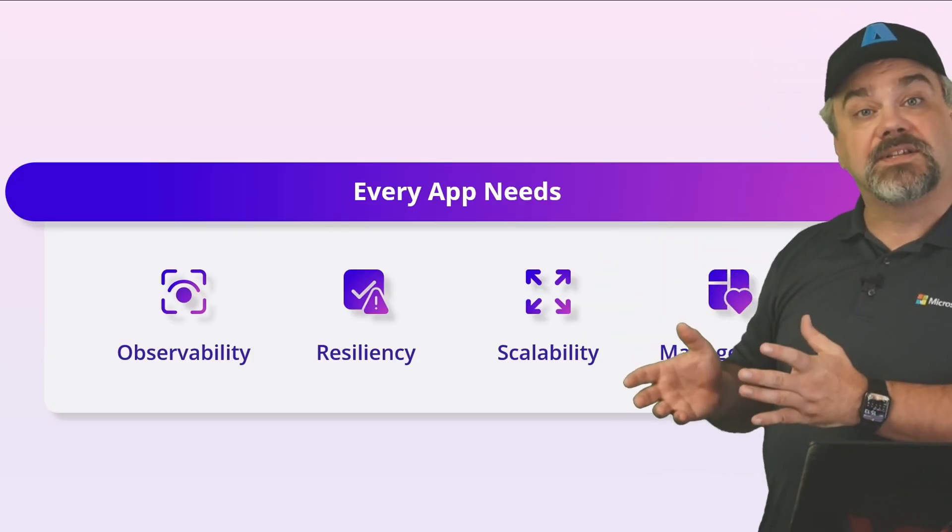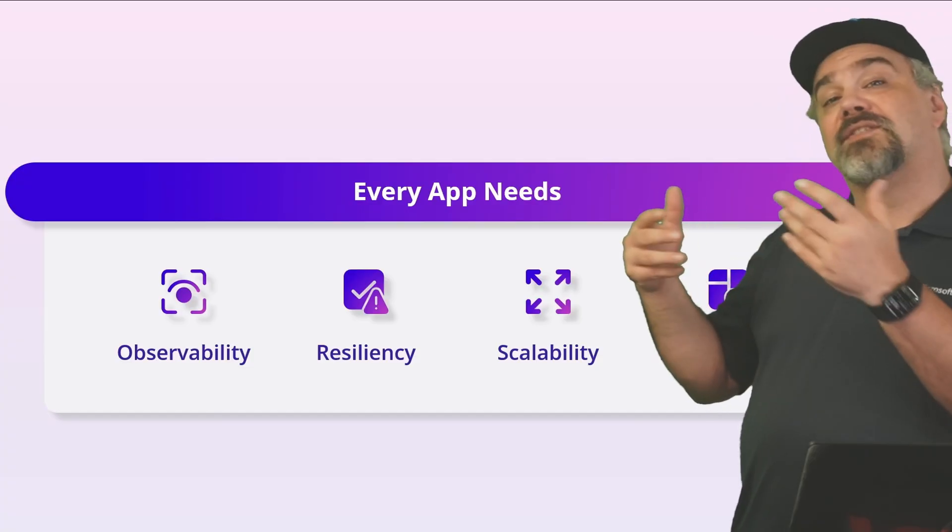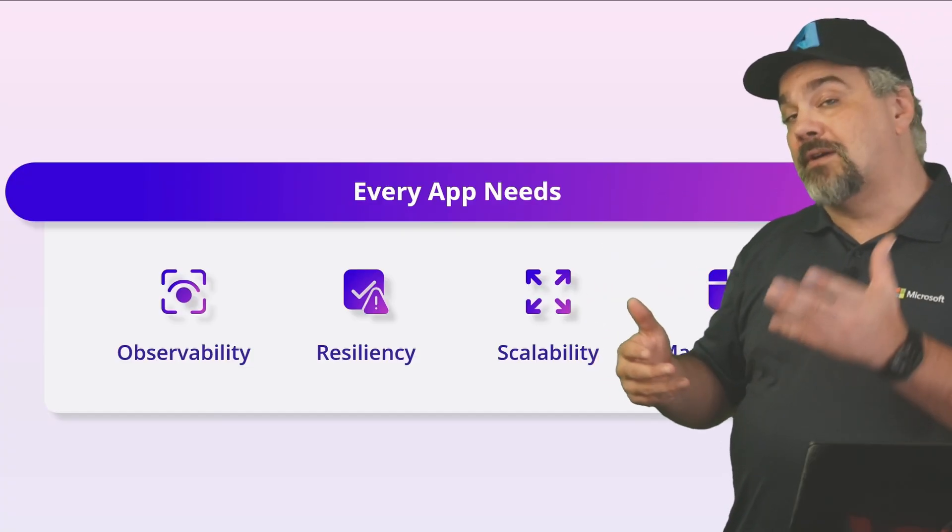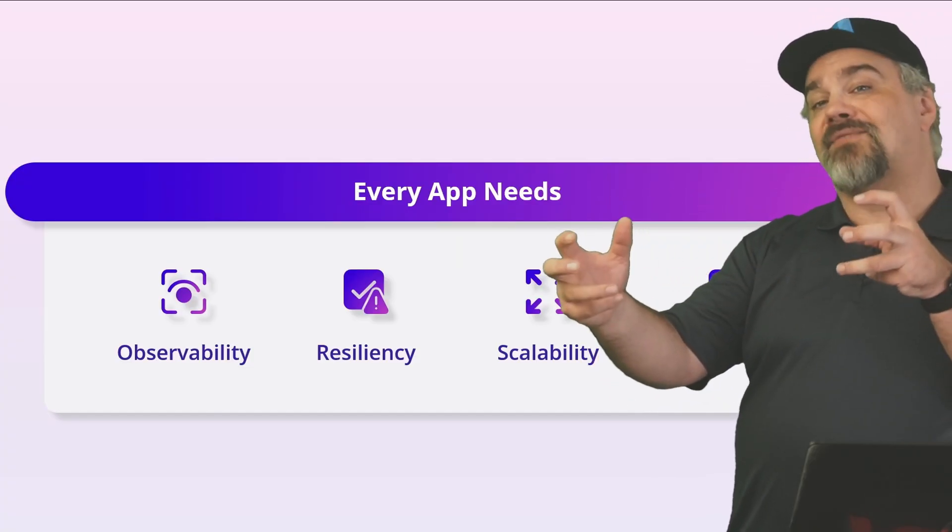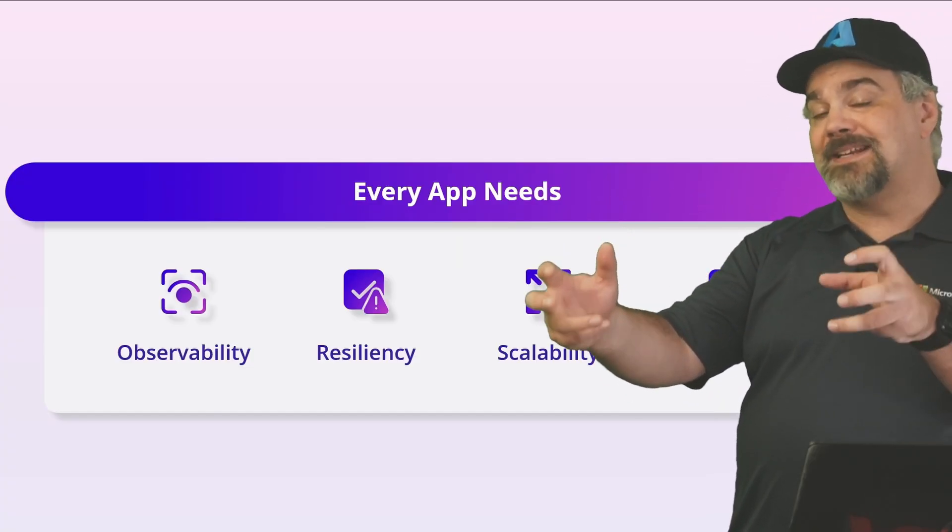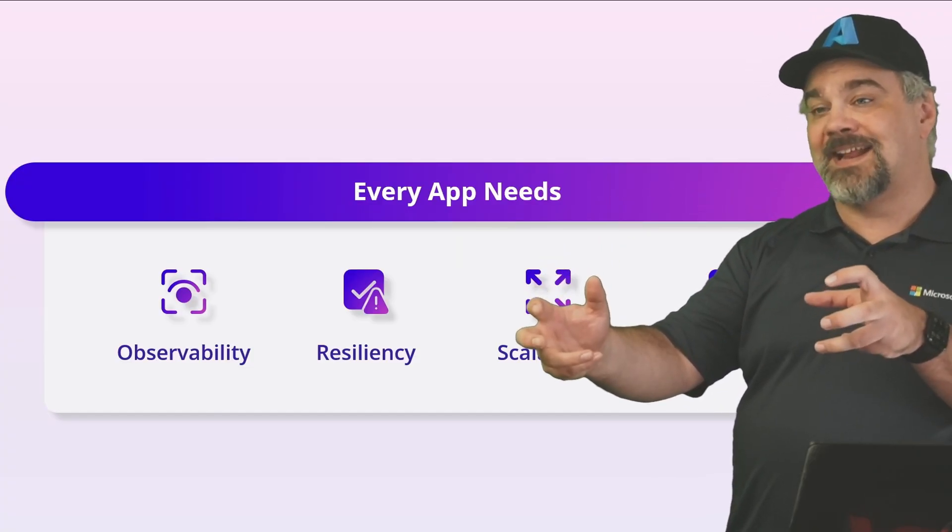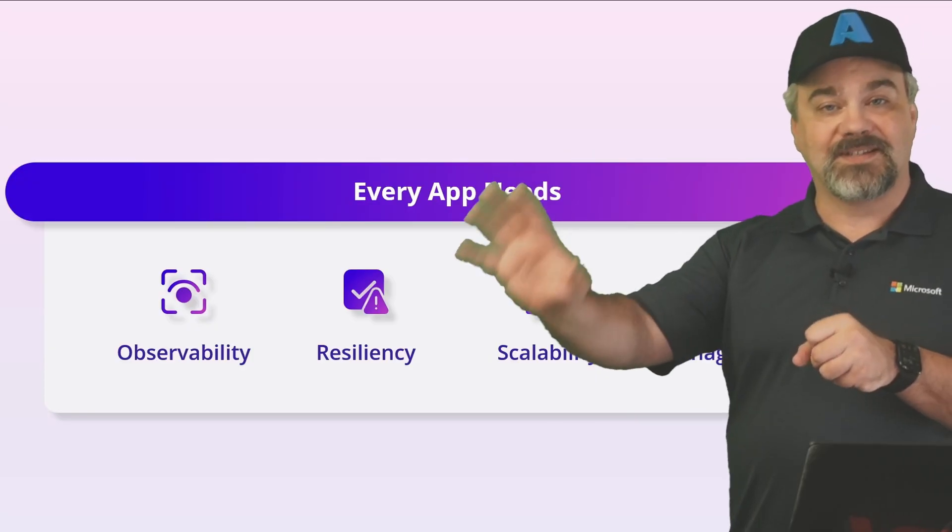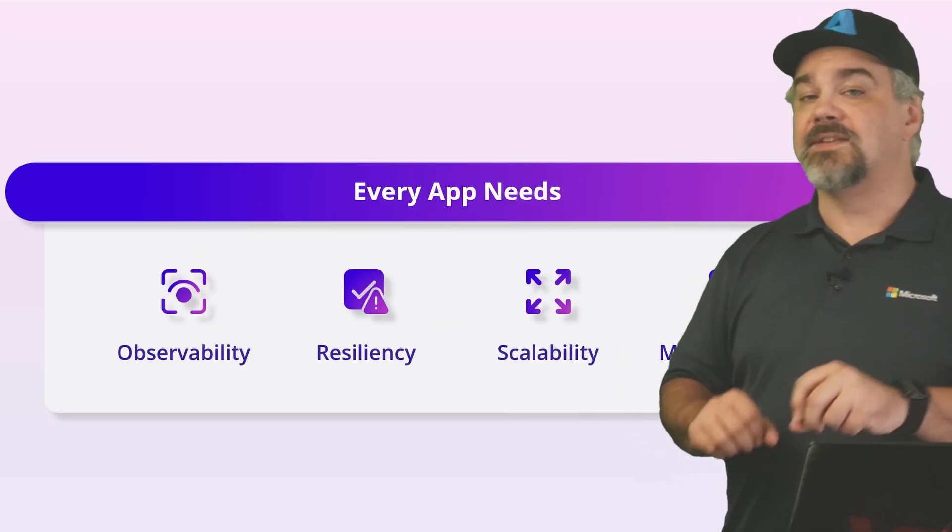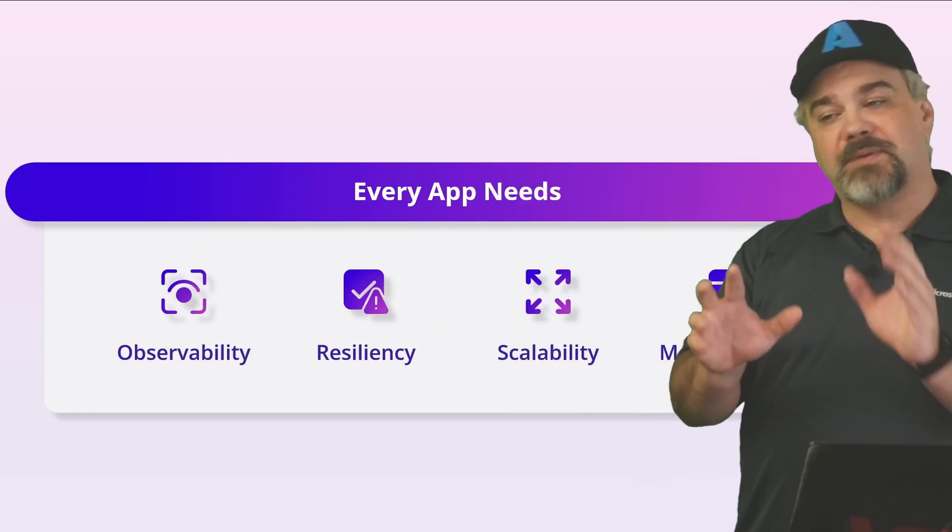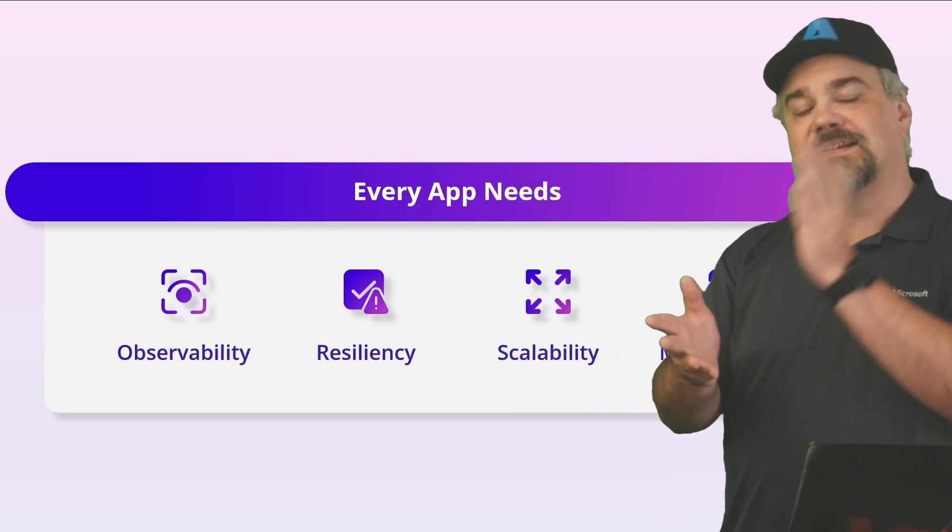You want resiliency so that if there's an issue with your application connecting to the various other dependent services that it has, whether it's a database or APIs, you want to be able to reconnect.